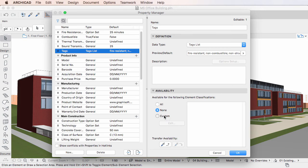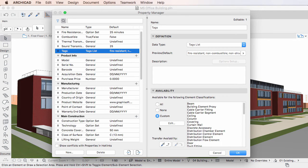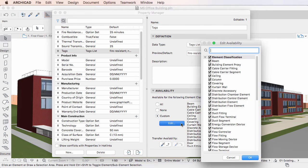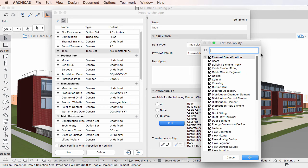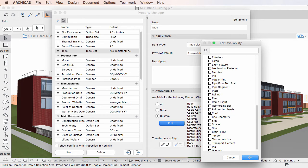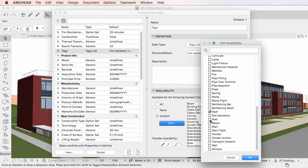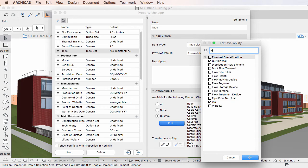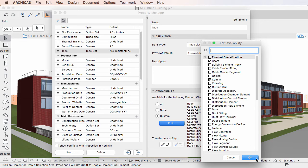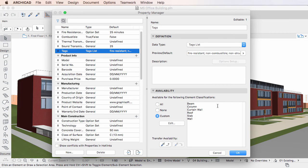If you select the Custom radio button, the Edit button below it becomes enabled. Clicking it will take you to the Edit Availability Dialog, where all element classification values are listed with a checkbox before the name of each. Check the checkboxes of each element classification you want the Property to be available for. At the top of the dialog you will find a search field — type a search term and only those element classifications that contain the search term will be listed. When finished, click OK to accept your changes. The given Property will only be available for the element classifications you checked, and the List field will display these values.